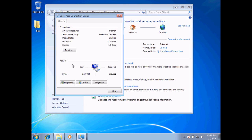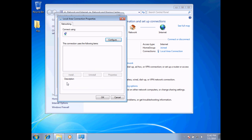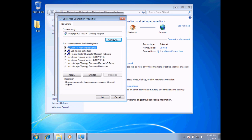Now what I'm going to want to do is choose Properties, and I'll go ahead and select that. What we have here are some of the technologies as far as our network connections are concerned — some of the protocols that we're using. It allows us basically the services on our network to do things like sharing, as well as connecting to or seeing other computers on our network.